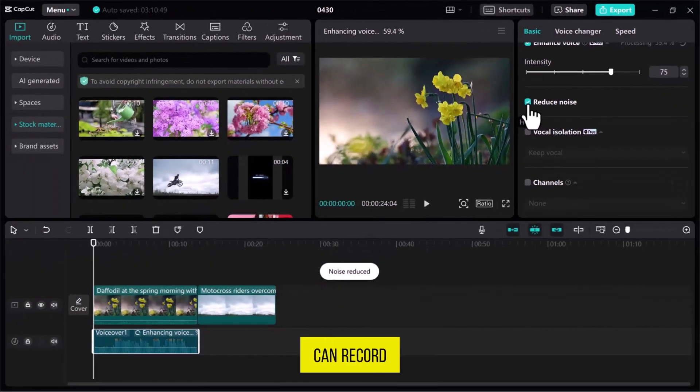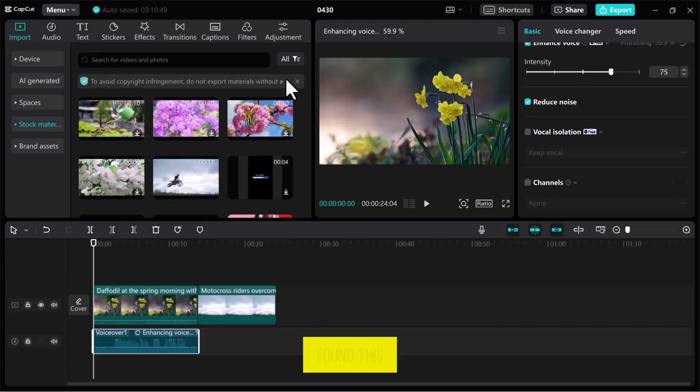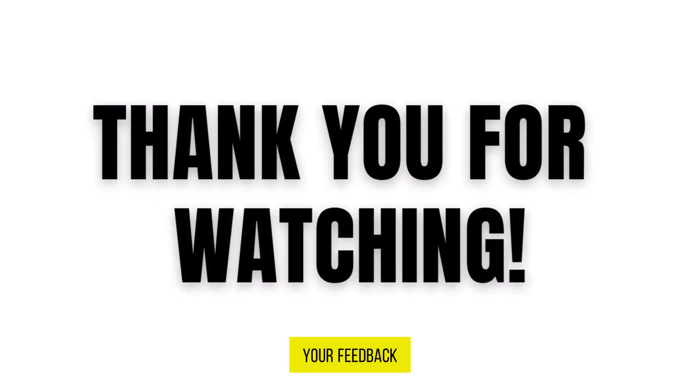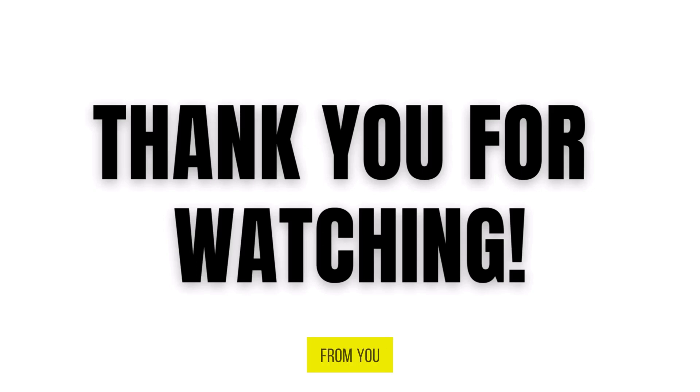This is how you can record audio for YouTube videos in CapCut PC. If you found this video useful, please show your support with a like. Your feedback is invaluable to us, so feel free to share your thoughts and suggestions in the comments section below. We're eager to hear from you.